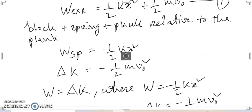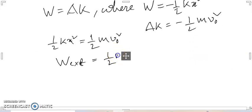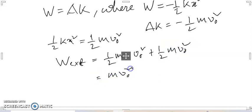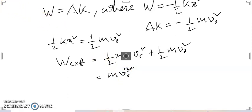From equation one, the total external work done is half mv0 squared plus half mv0 squared equals mv0 squared. Thanks for watching friends, I hope I have cleared the total concept.